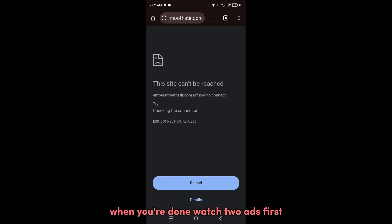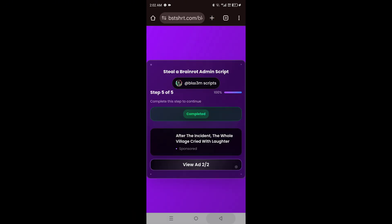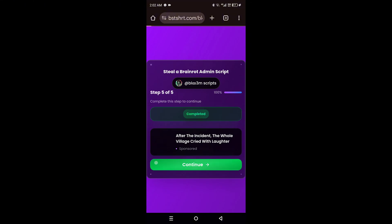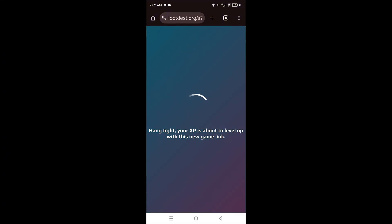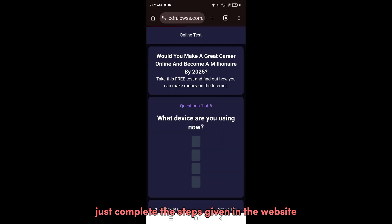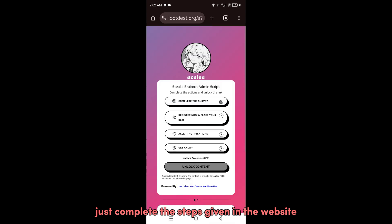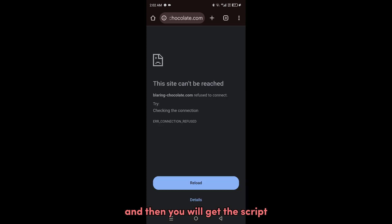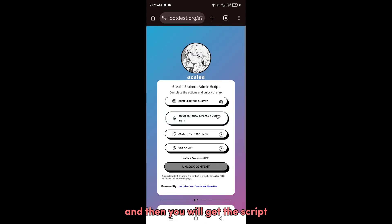When you're done, watch two ads first. Here's the last step - just complete the steps given in the website and then you will get the script.